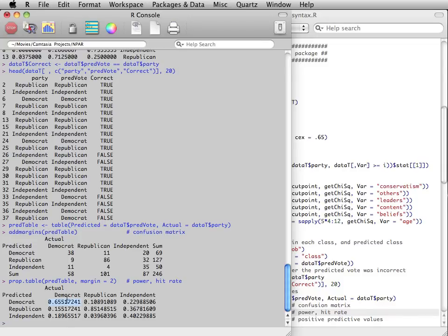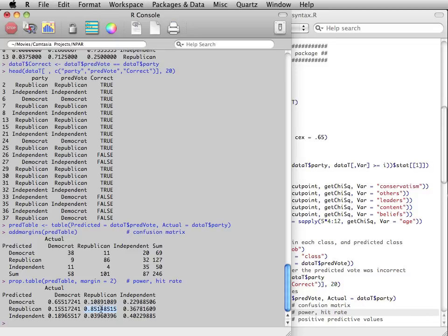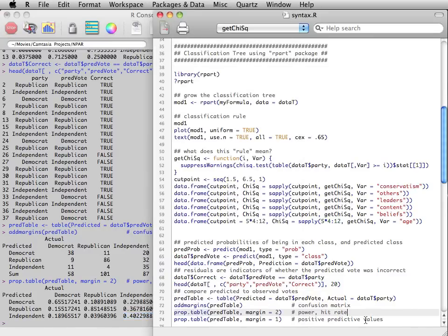And you can see here that out of all the people who actually voted Democrat, 65.5% of them were correctly predicted to vote that way. Out of all the independents, 40% were predicted to vote that way.